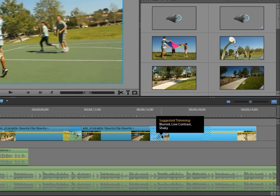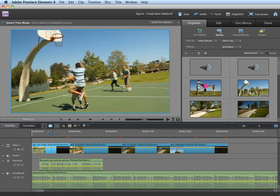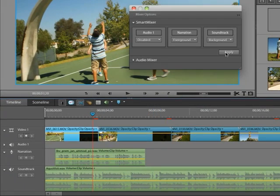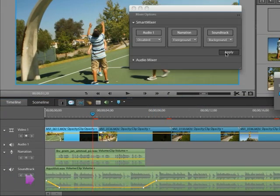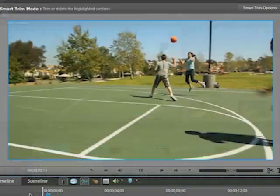Premiere Elements can automatically fix shaky footage, color, lighting problems, and trim away bad clips. Elements can also balance your audio to give you professional quality sound throughout your movie.